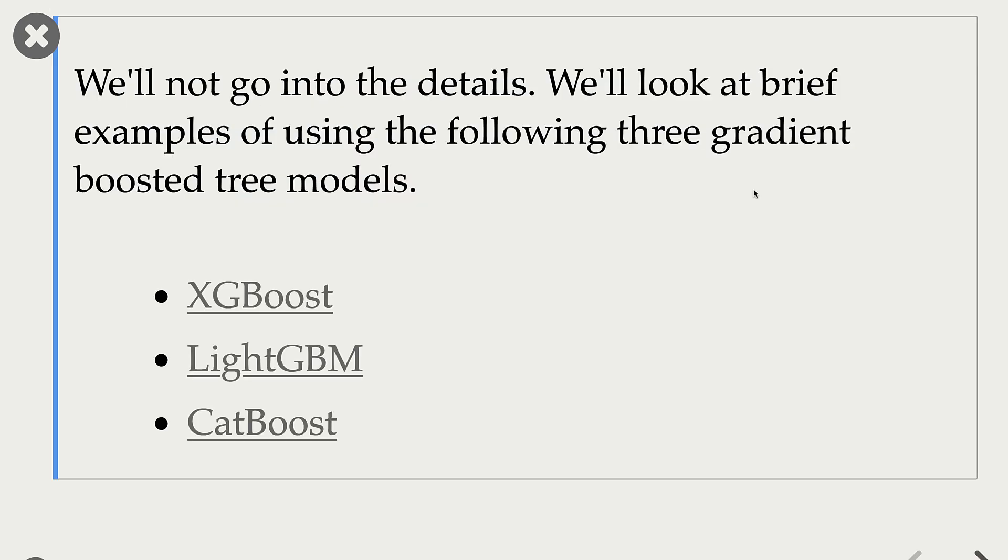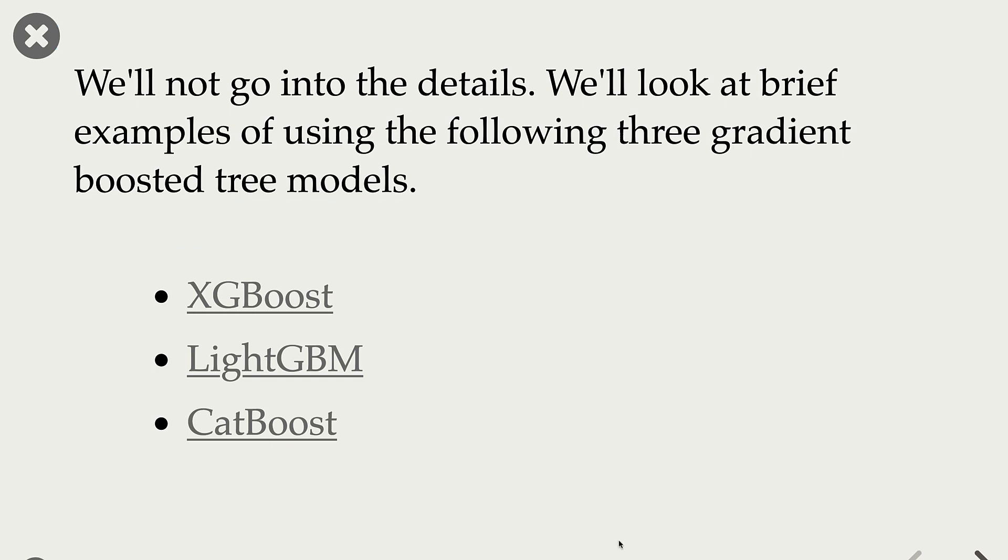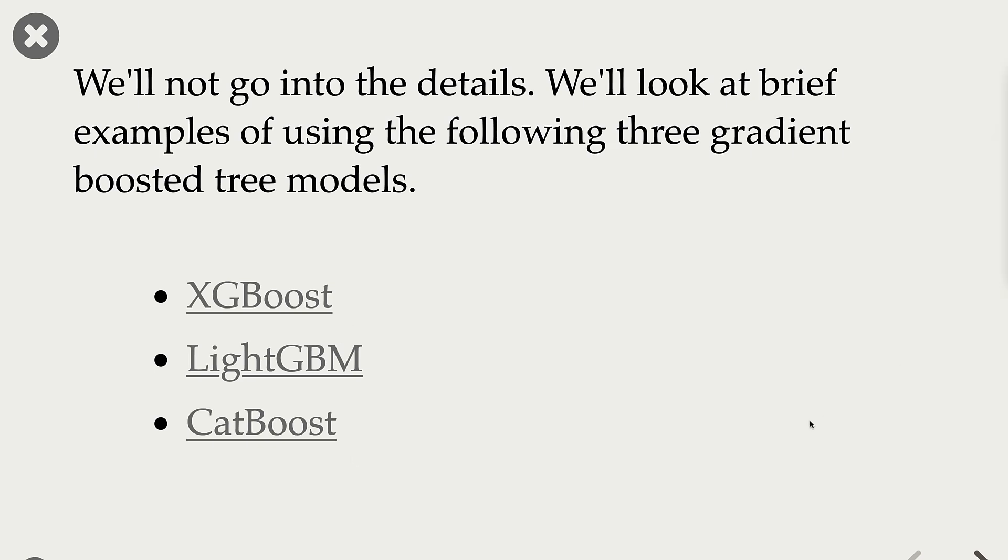Now that's the level of detail we are going into about what are gradient boosted trees and how do they work. In the next part, we are going to look at brief examples of using three gradient boosted tree models: XGBoost, LightGBM, and CatBoost. The expectation here is that you should be able to use these models on your own prediction problems.